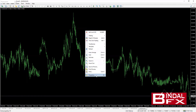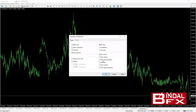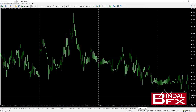Click on Properties, or you can press F8. Here you can see on the Common tab, just select Show Period Separators. Ensure that that box is ticked and press OK.